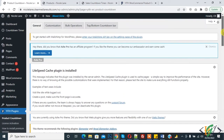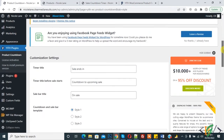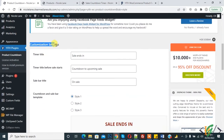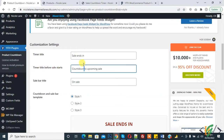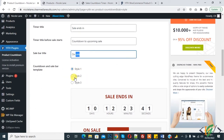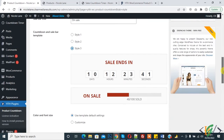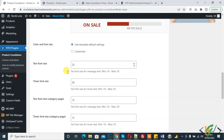Now click on Customization. In the customization settings, you see the timer title — 'Sale ends in' — and timer title before sale start. You can change the title according to your requirement. On sale, there are three styles: Style 1, Style 2, and Style 3. You can select according to your requirement. You can also change color and font size settings.